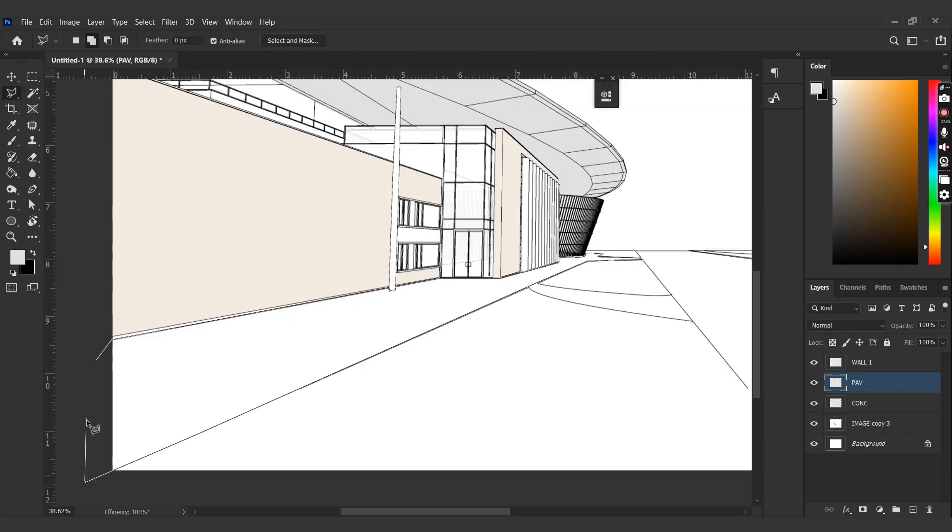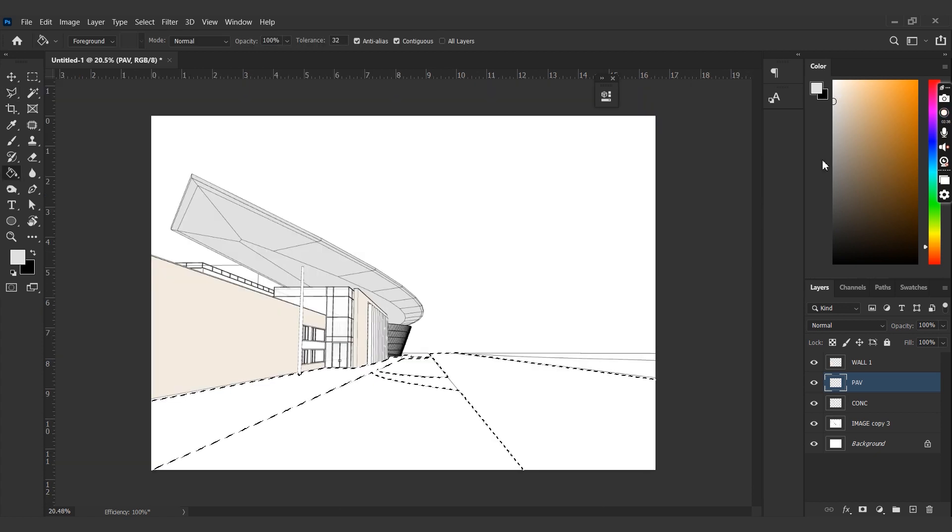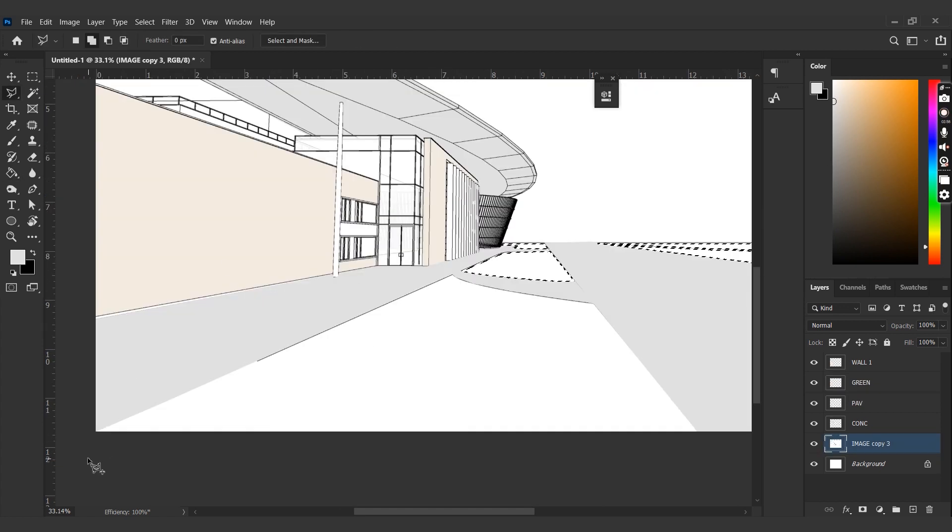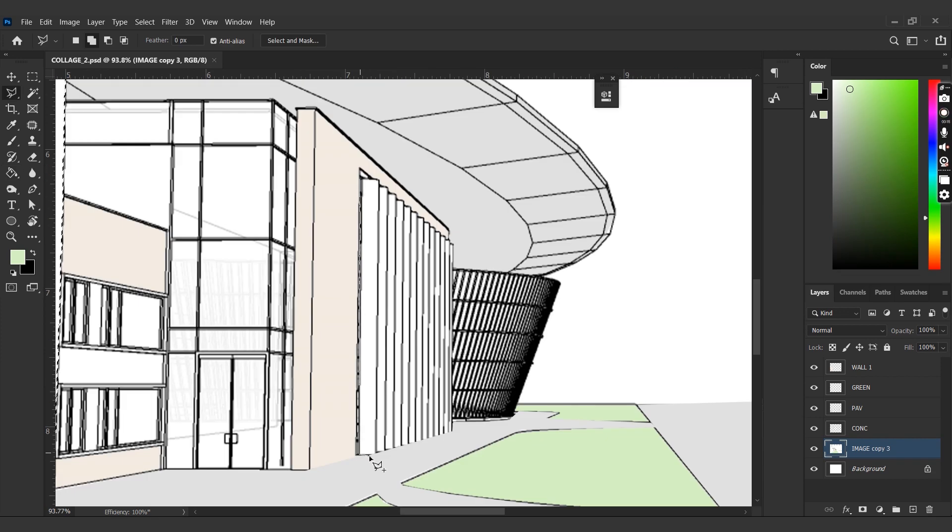Similarly, let's make selections for the grass, pavement, and another layer for the rest of the walls. You don't have to worry if you've made a mistake here because you can always refine them later.